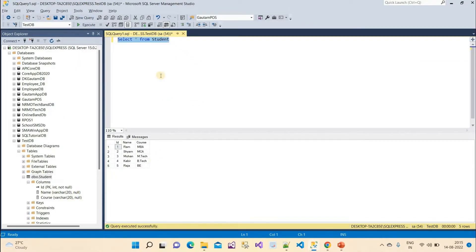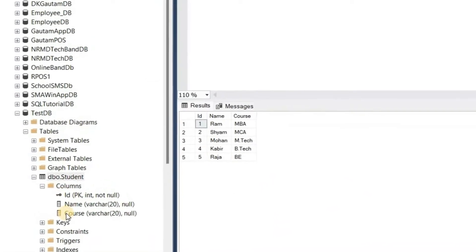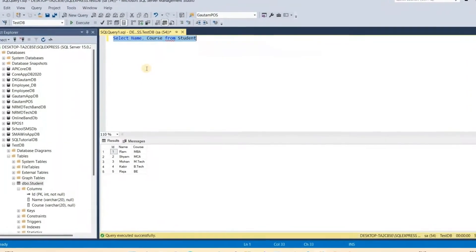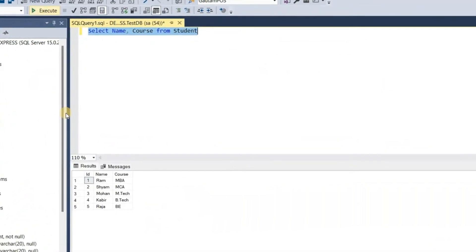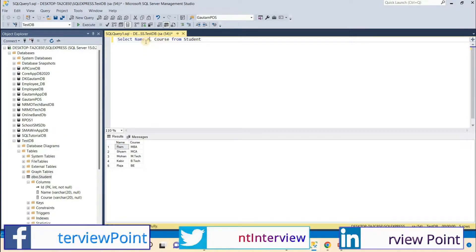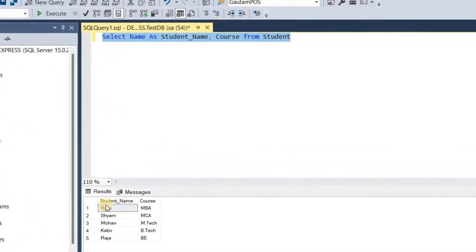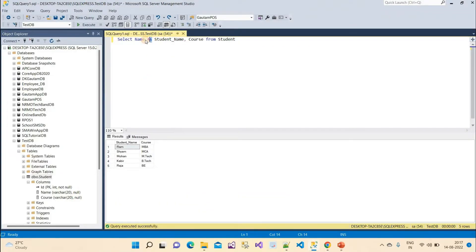Here we have a student table with three columns: id, name, and course. If I execute 'SELECT name, course FROM student', I get the data. But if I don't want the column to display as 'name' and instead want it displayed as 'student_name', I can write 'name AS student_name'. The AS keyword is optional — removing it gives the same result. Now let's look at the syntax for creating a synonym.